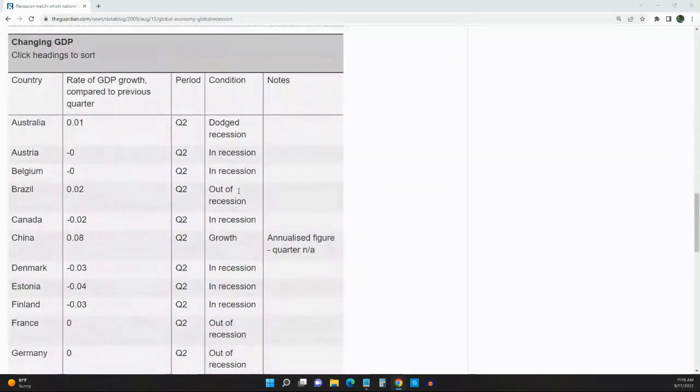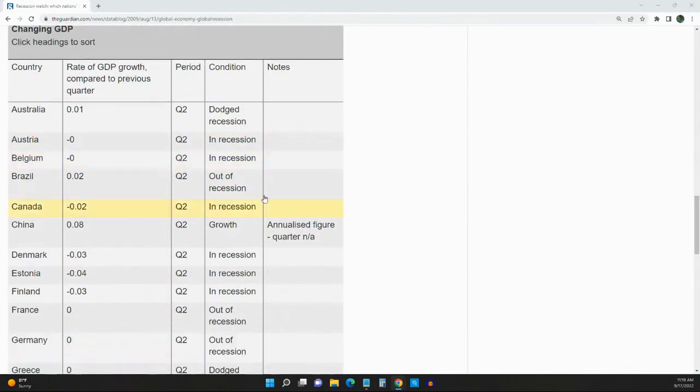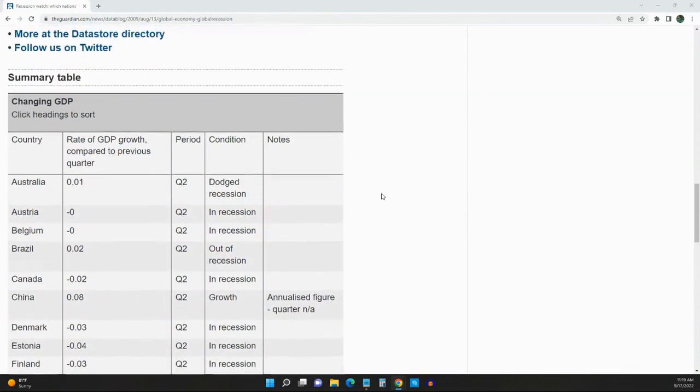I want to let you know exactly what a recession is, because some people may not even understand. A recession is two consecutive quarters with no GDP growth, negative growth in our gross domestic product.